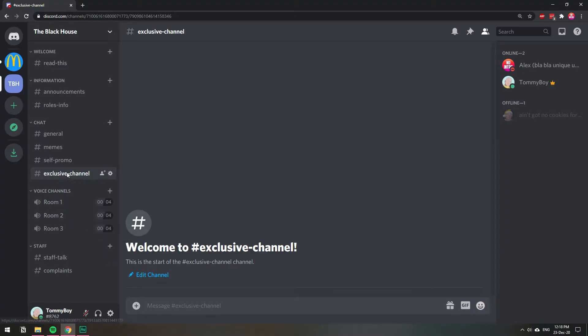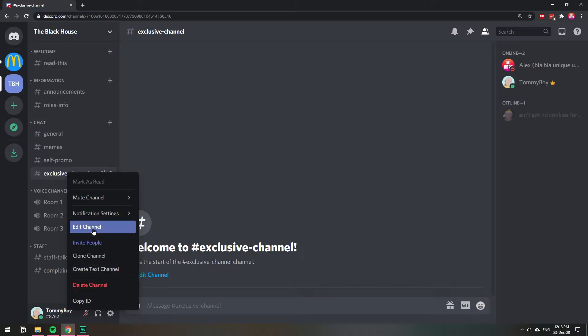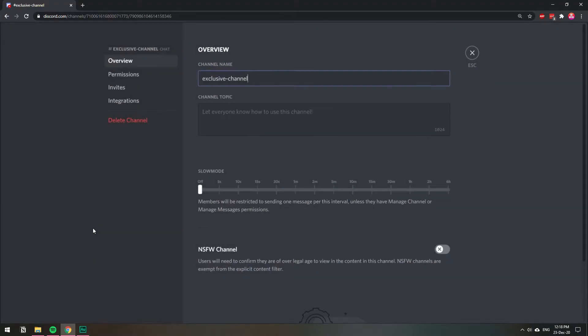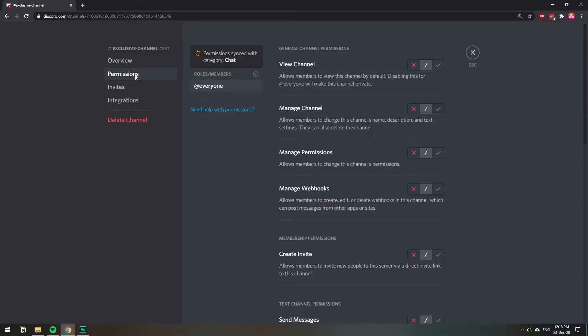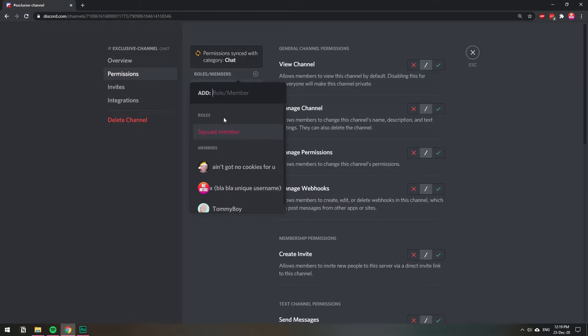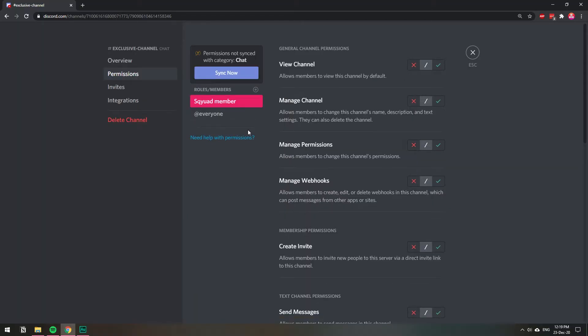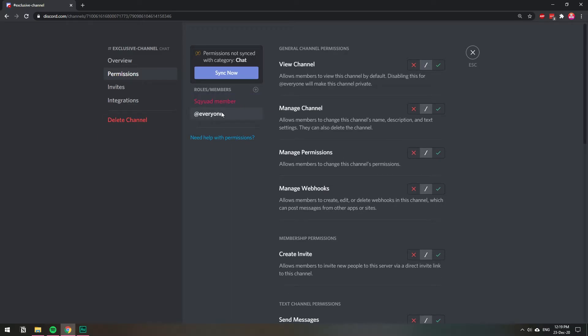So we right click on the channel, edit channel, and then permissions, and here we're going to add our role. I want to click the plus sign and I have this my role whatever that means. And what I want to do first so we understand what we're doing, I'm going to go to everyone which is every member in this server.